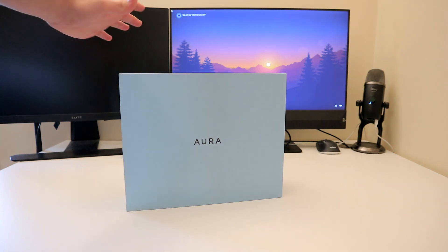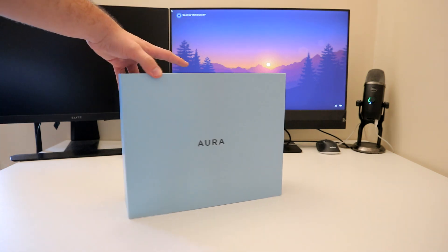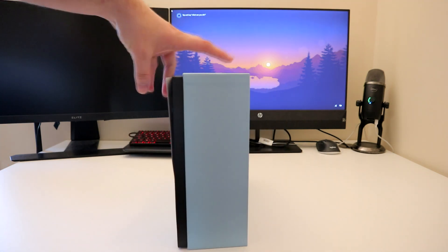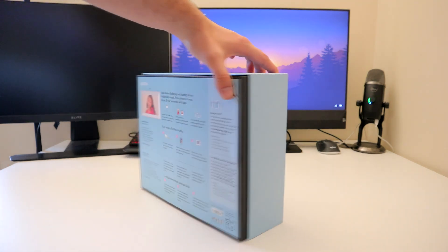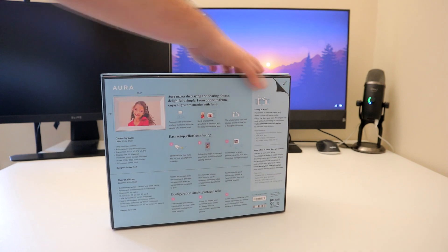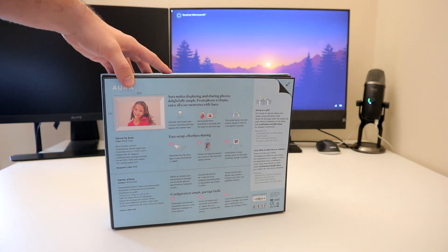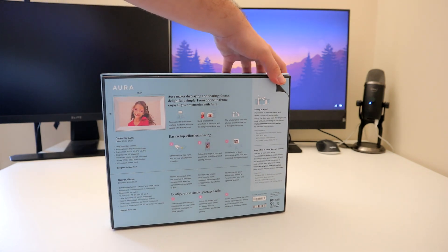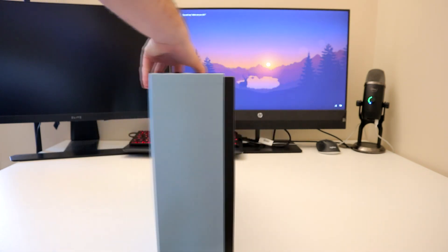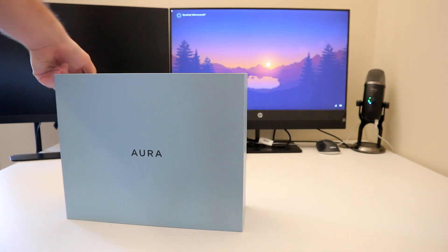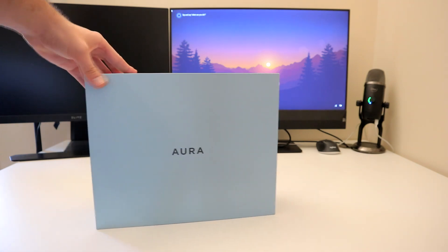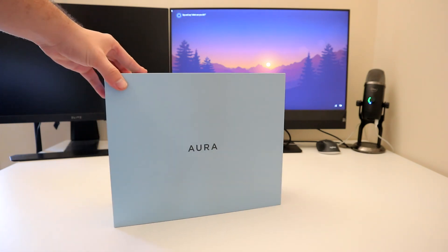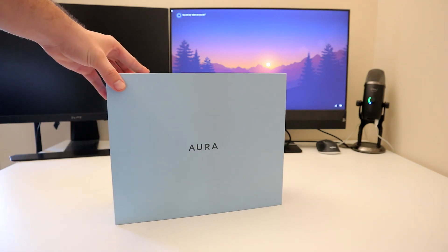Hello everybody and welcome back to Ready Set Geek. Today we have the Aura Carver Wi-Fi digital frame that retails for around $200 or about £180. The link, as always, is in the video description below if you wish to make the purchase.